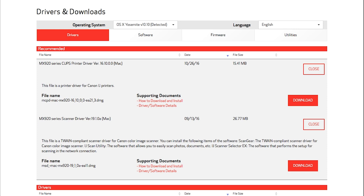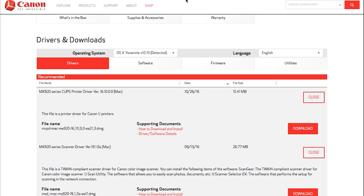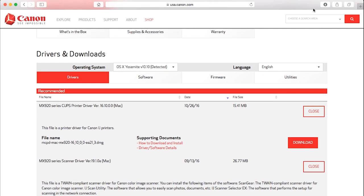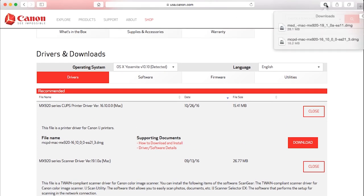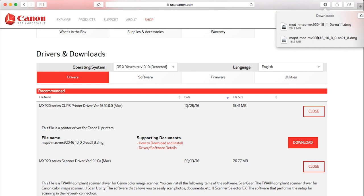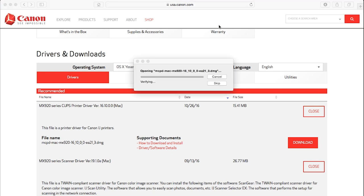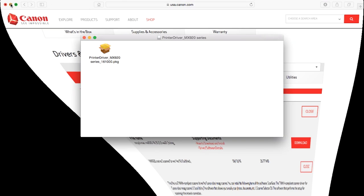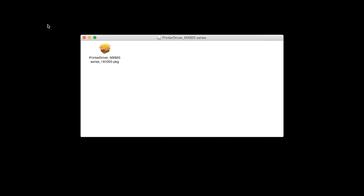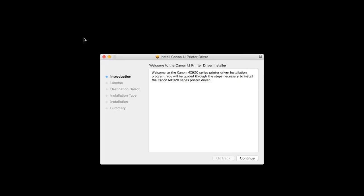First, let's install the printer driver on your Mac. Double-click the file to get started. Then, double-click the package file to run the setup. On the Install Canon IJ Printer Driver Introductions screen, click Continue.